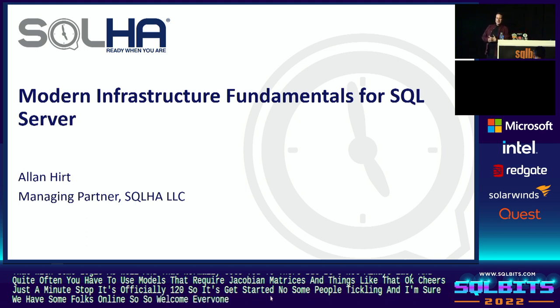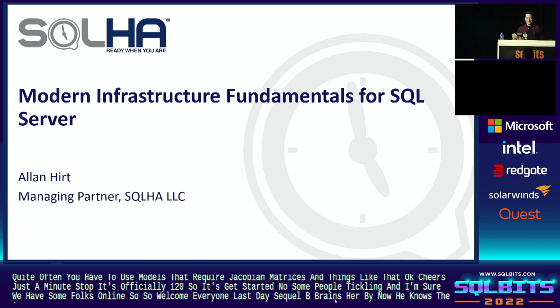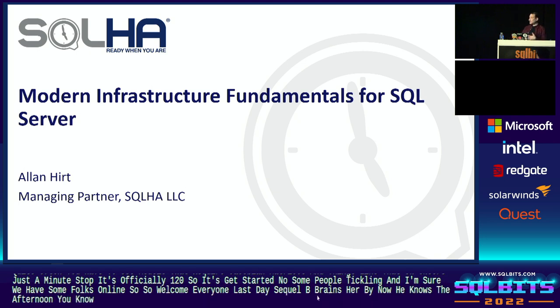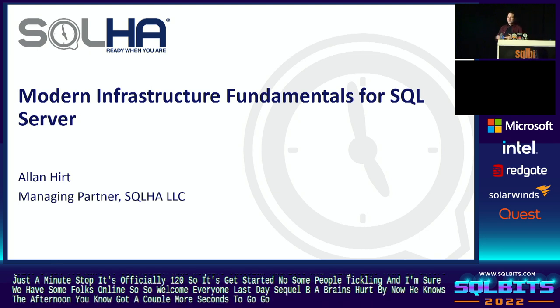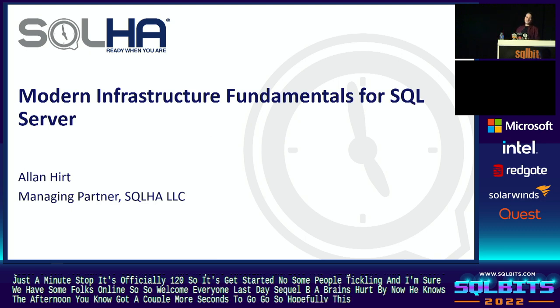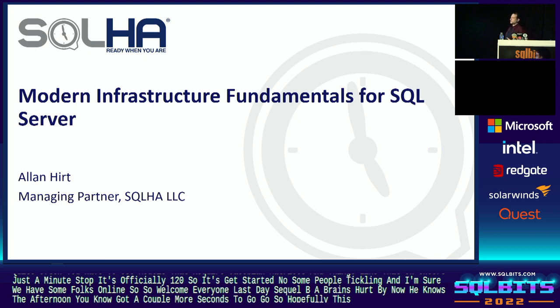Welcome everyone, last day of SQL Bits. I'm sure your brains hurt by now. It's the afternoon, you've got a couple more sessions to go. So hopefully this won't hurt too badly. My name's Alan Hurt, and for the next roughly less than an hour, I'm going to be talking to you about infrastructure and really what it means from a SQL Server perspective today.